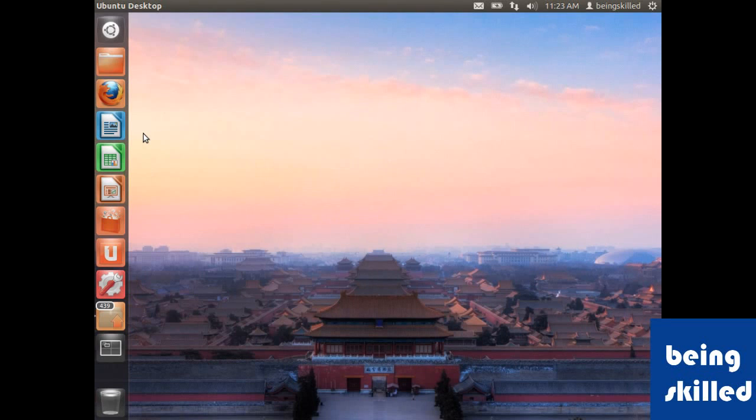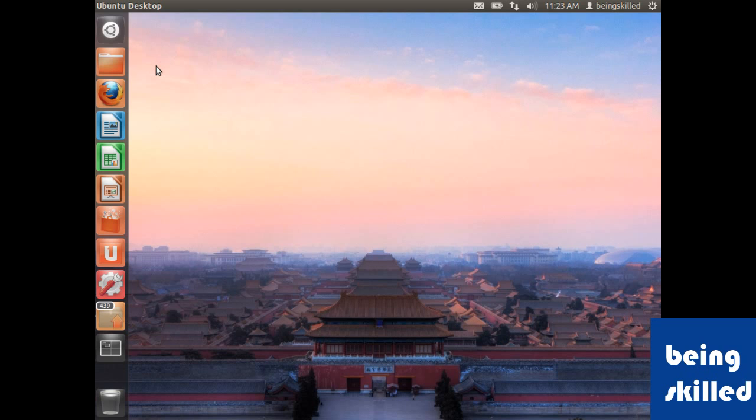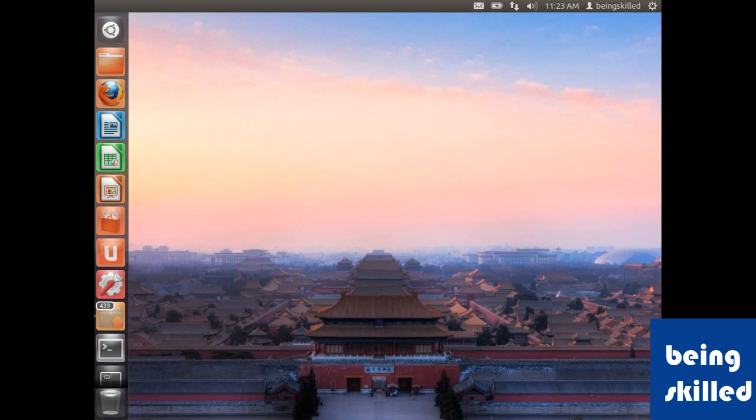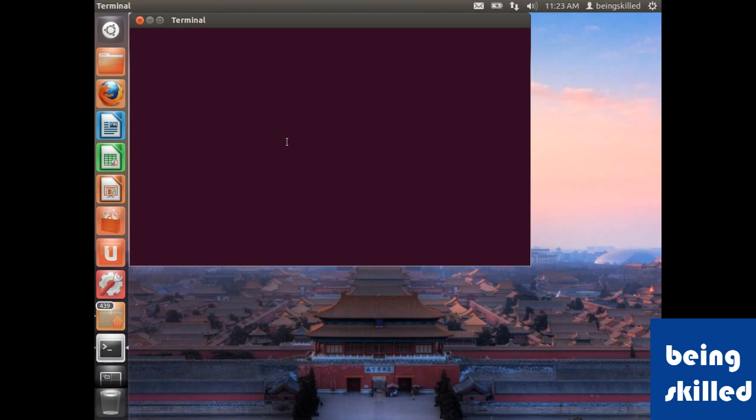Hi, in this tutorial we will learn how to install software using apt-get in Ubuntu or any Debian-based operating system. First of all, we will go to terminal, and in any newly installed operating system, the first step...